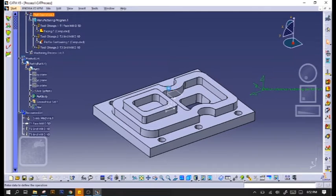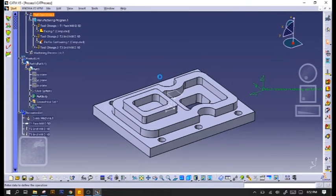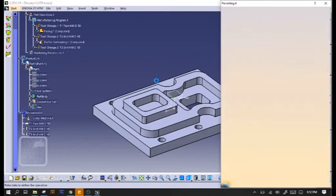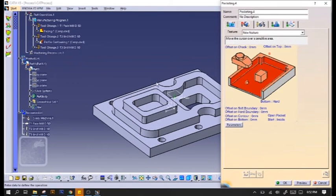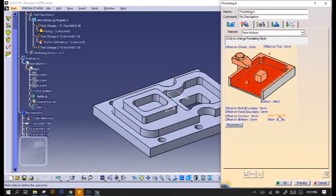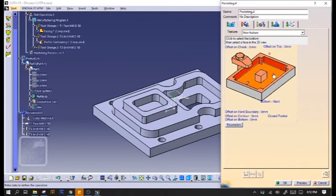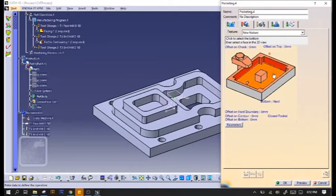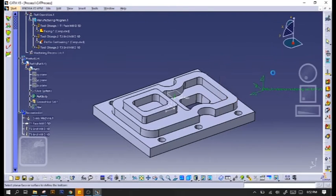Next, we'll do another pocket. We'll make sure that it's a closed pocket because the pocket is closed, it's in an enclosure. And then click the bottom part to that surface.